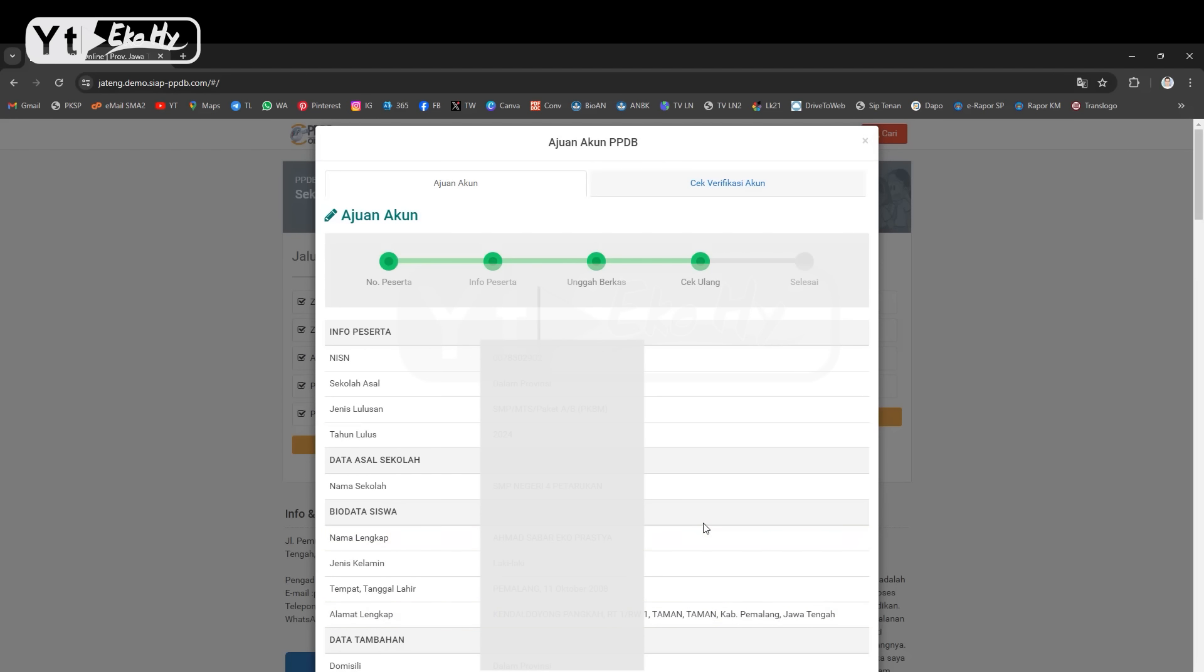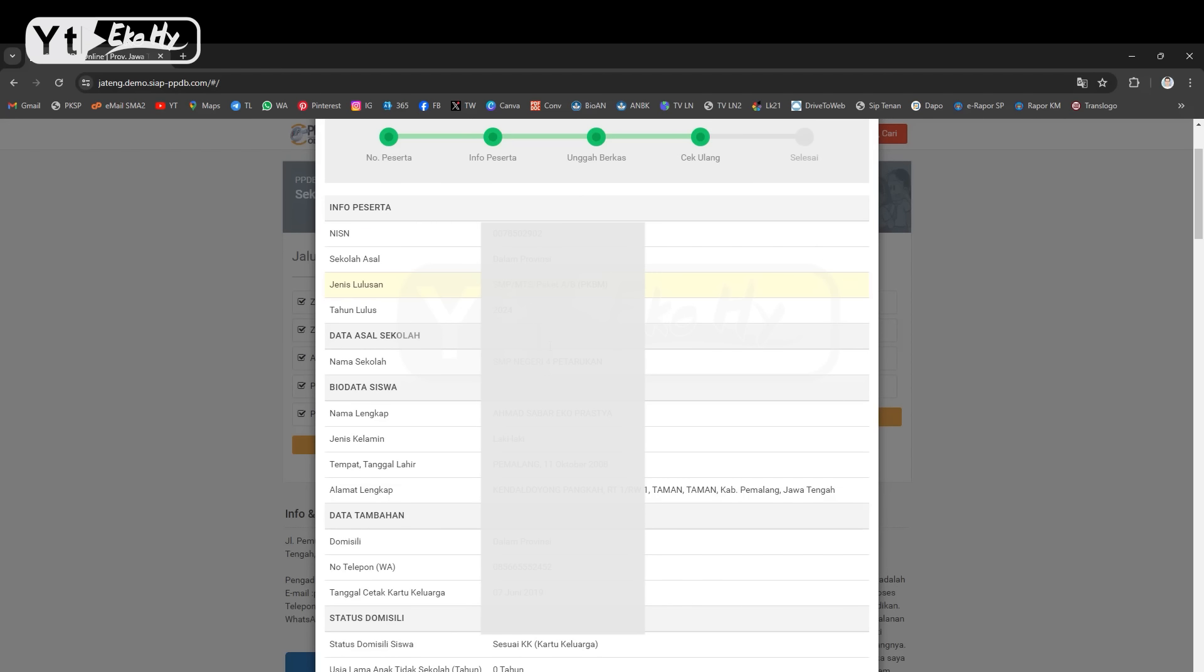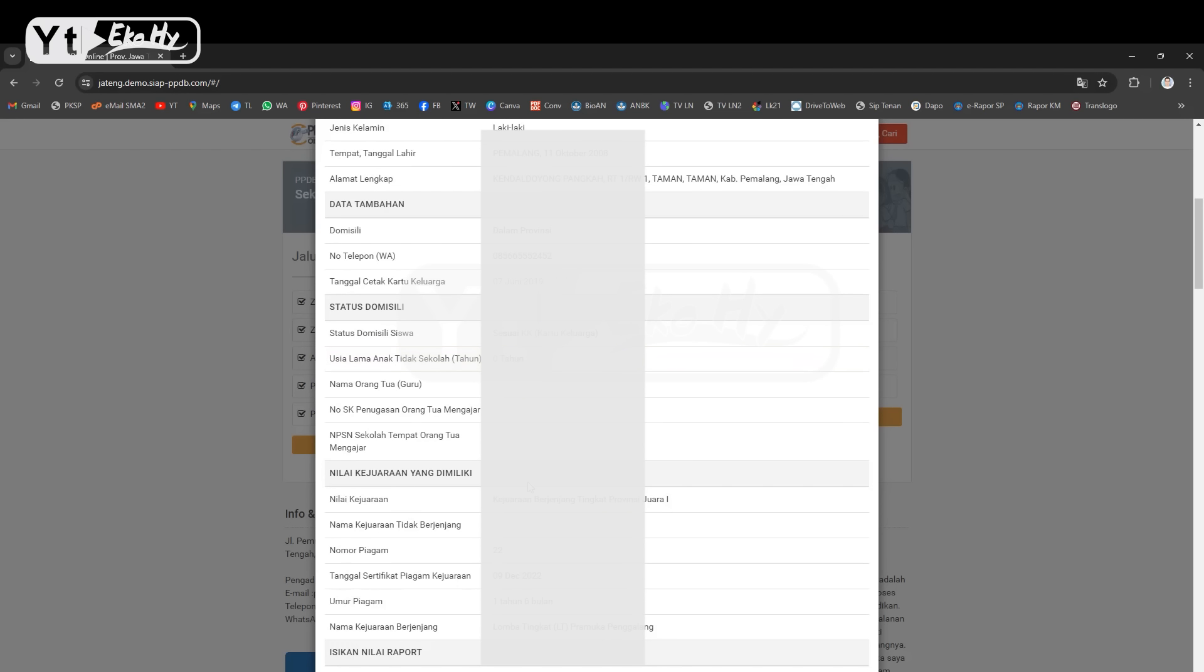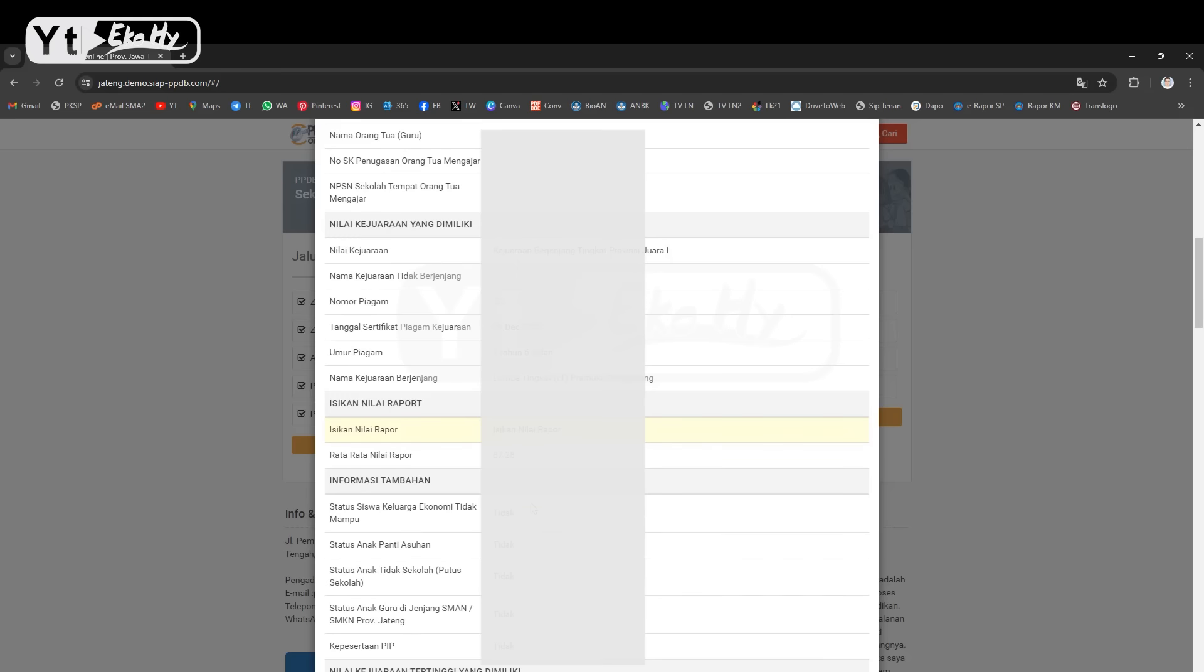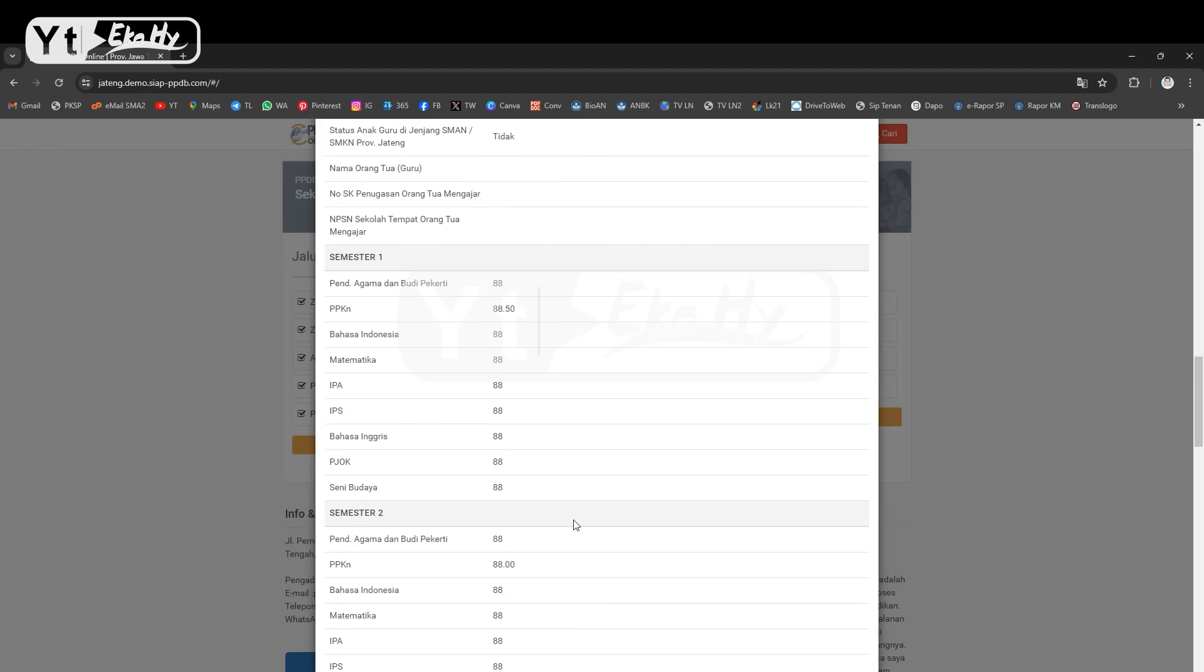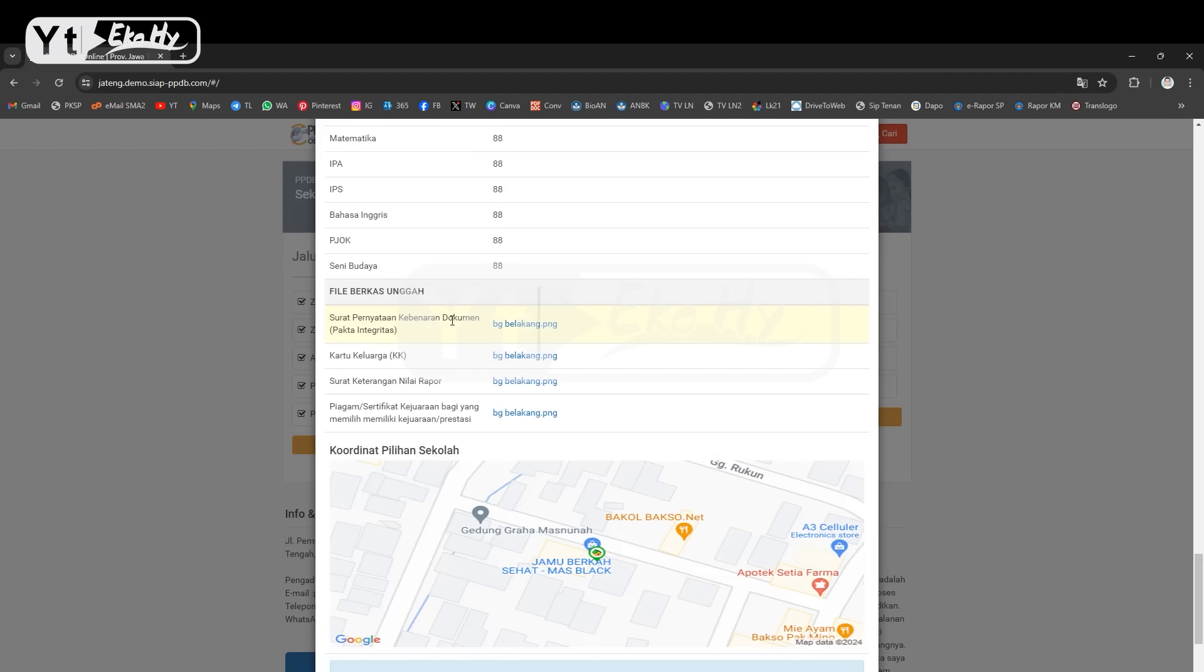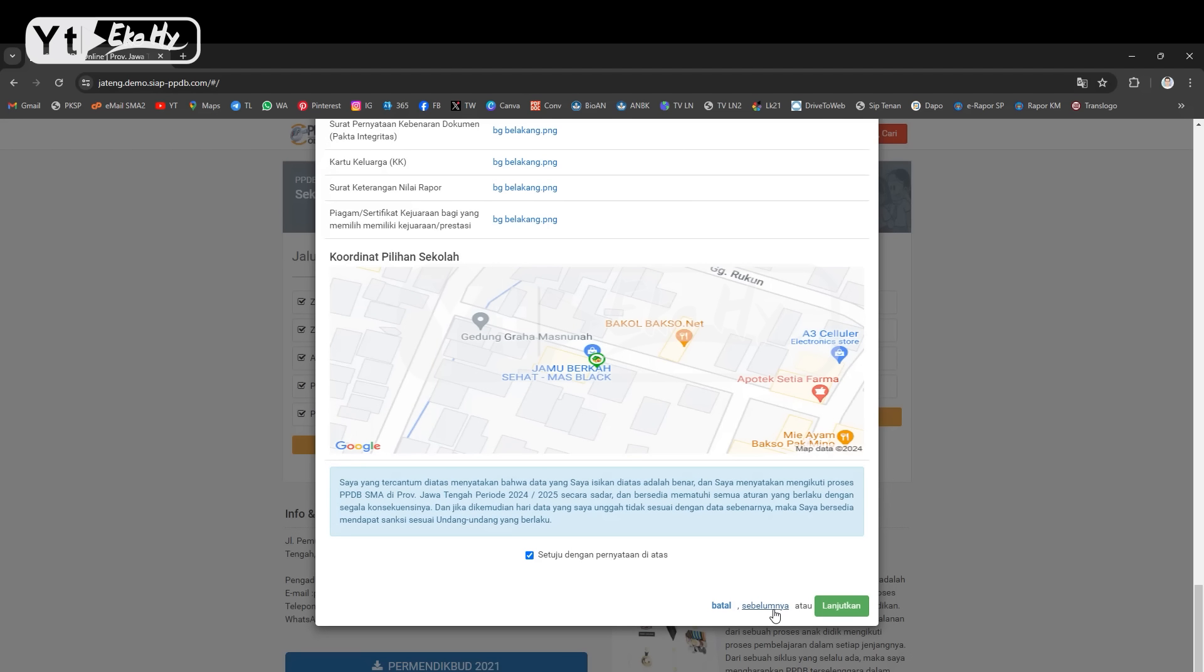Setelah klik lanjutkan nanti disini akan ada informasi disuruh cek ulang sebelum menyelesaikan dari NISN, asal sekolah, jenis lulusan, tahun, asal sekolah, biodata siswa, data tambahan, kemudian status domisili, kemudian nilai kejuaraan yang dimiliki, kemudian informasi tambahannya dan lain-lain disini. Kemudian nilainya. Ketika sudah sesuai nilainya dan ini uploadannya juga sudah sesuai, koordinat juga sudah sesuai, maka centang. Tetapi kalau masih ada keliruan atau kesalahan ya klik sebelumnya, ini klik sebelumnya. Tapi kalau sudah sesuai jangan lupa klik setuju baru klik lanjutkan.